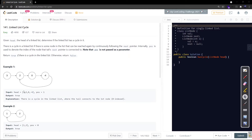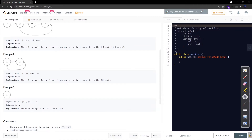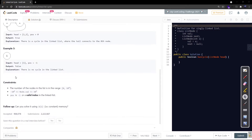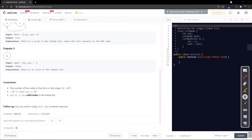In example one, this is a simple linked list and we are supposed to return true because when following the list we enter a cycle. In example two, there is also a cycle so we return true. In the third example there is no cycle, so we return false.